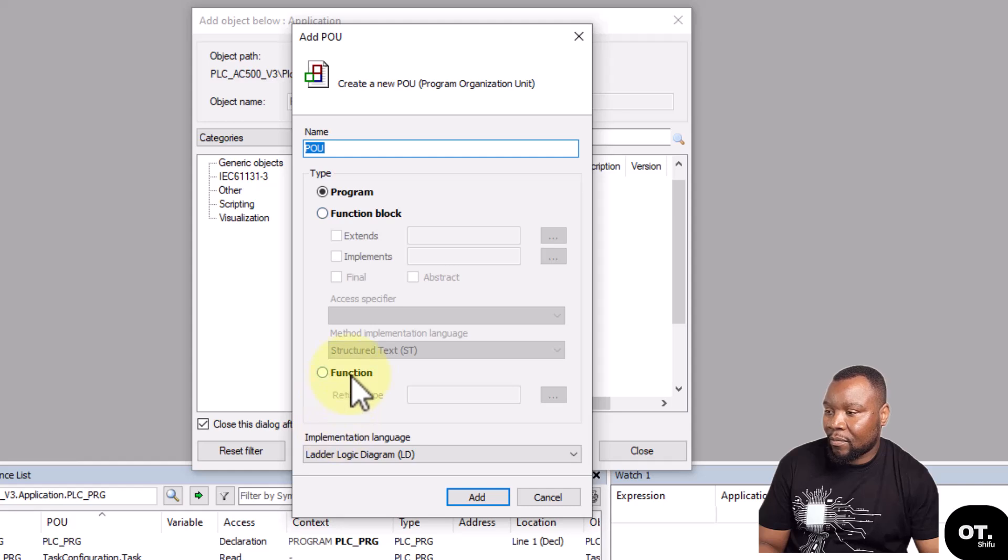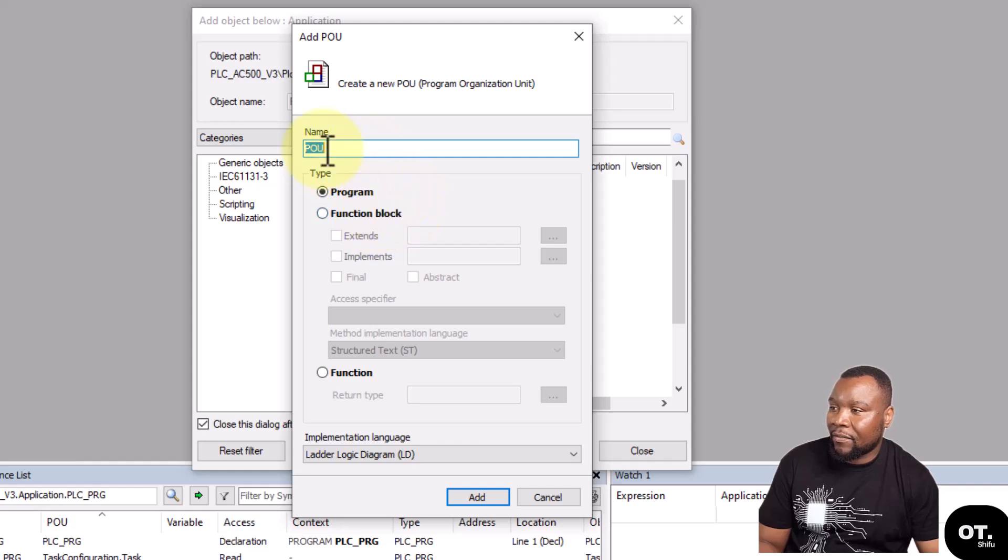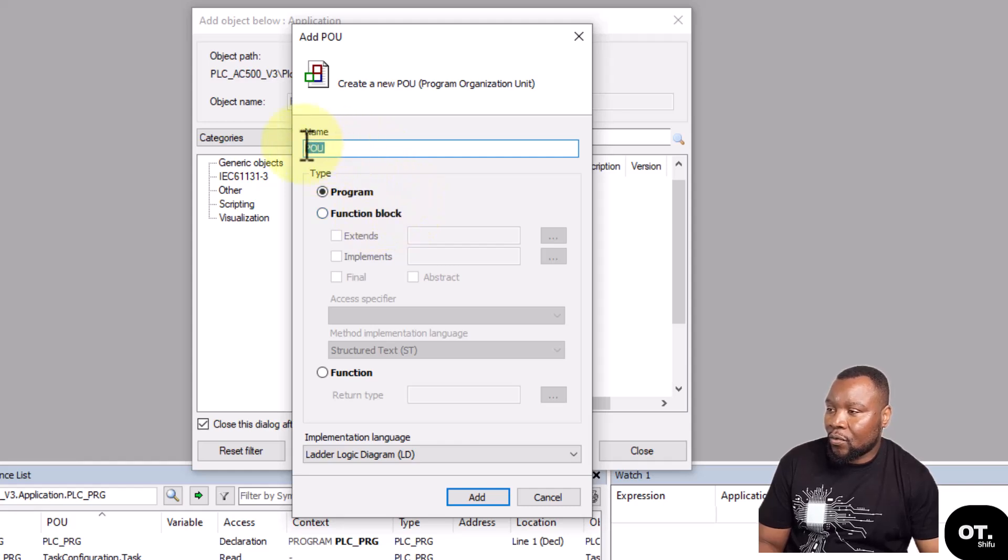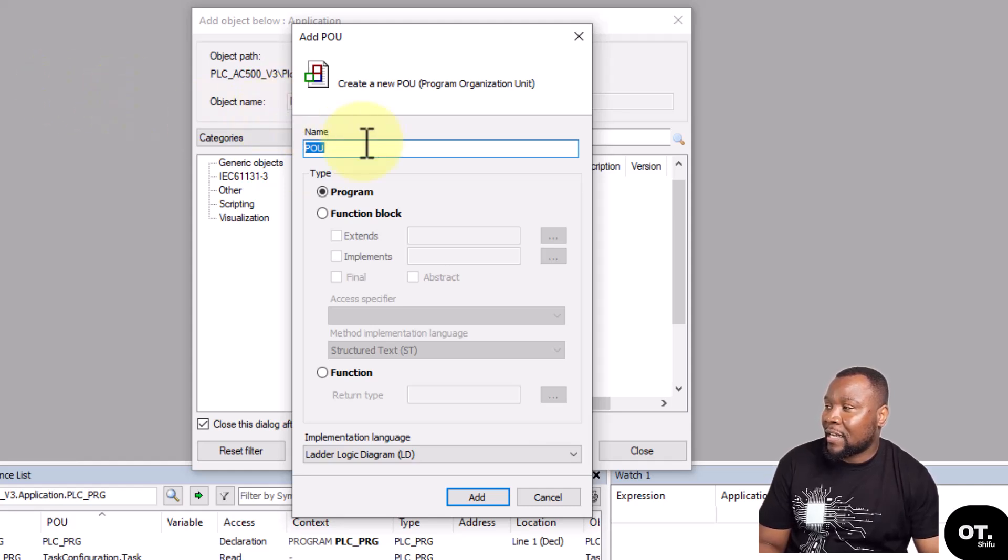Function Blocks and Functions I will deal with those in later videos. It asks you what name you want to give this program unit, this program block that you want.